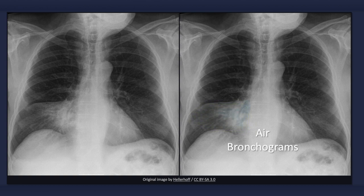Another finding that is a little more difficult to appreciate is the presence of air bronchograms. Air-filled bronchi that are surrounded by alveolar infiltrates can appear as dark, radiolucent branching columns within the area of opacification.